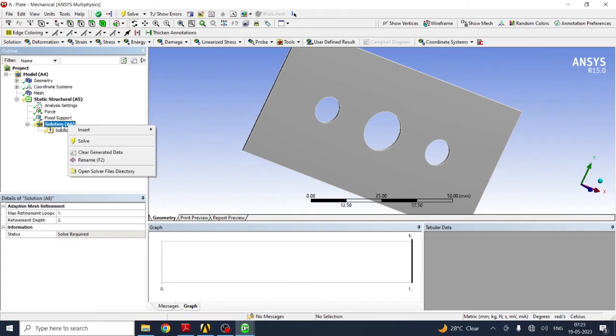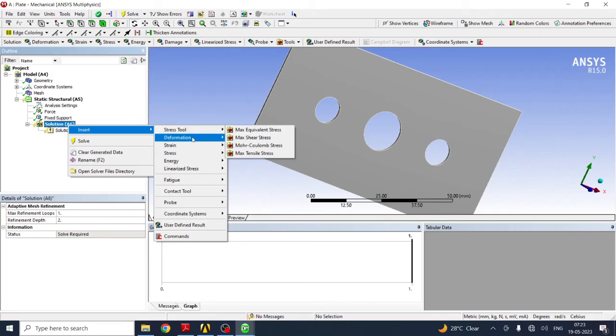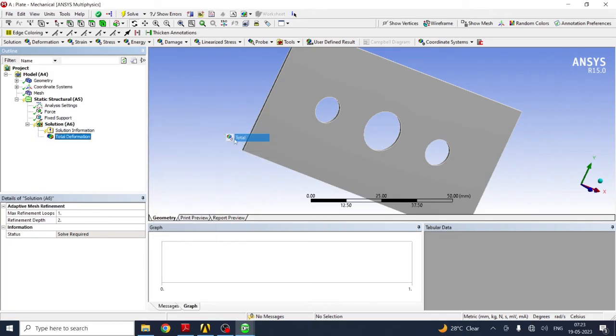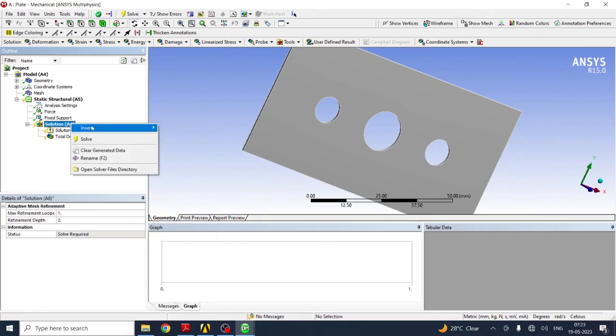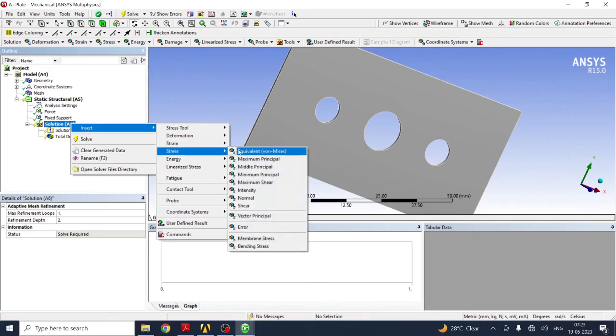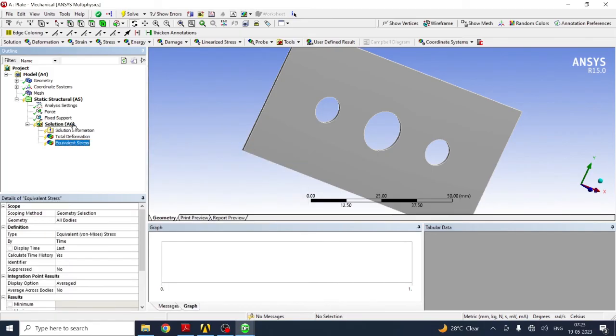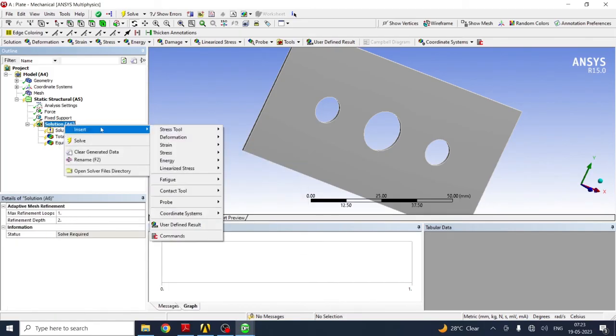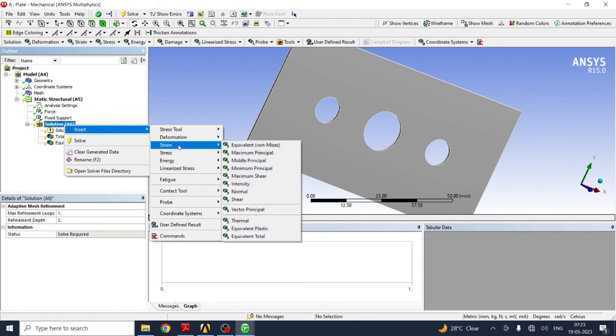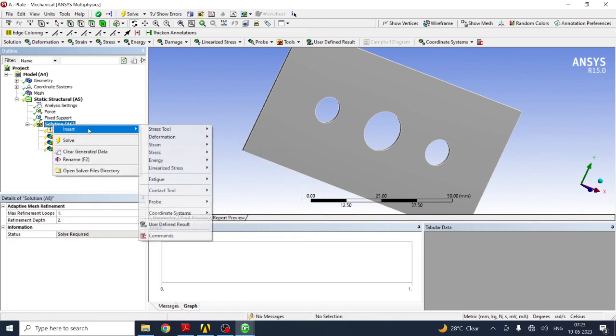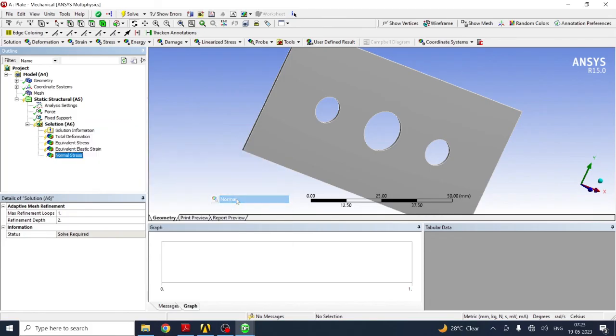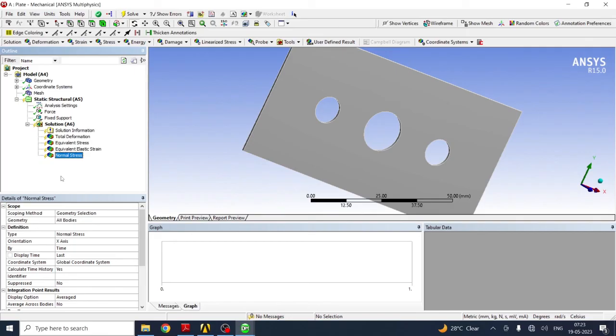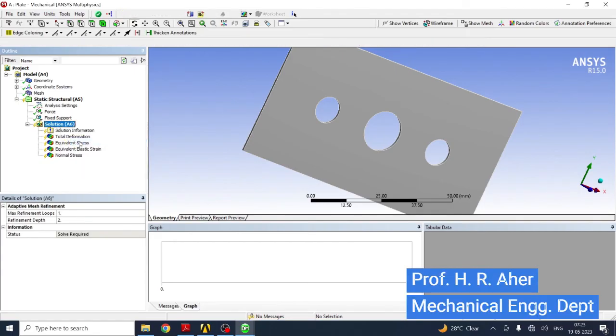Next, right click. We require solution, insert deformation, total deformation, insert stress, equivalent stress, insert. Various types of results can be found out. Insert stress, normal stress in x direction, y direction. Solve.